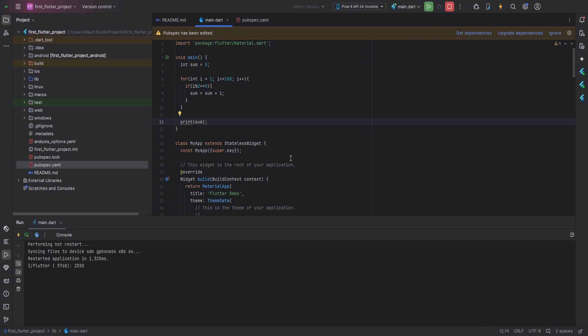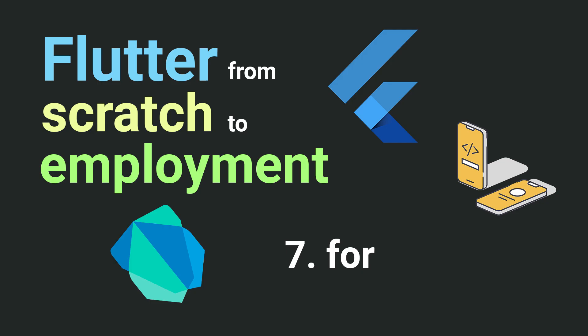Running the code we will see that our code works successfully. I showed you one way to solve this problem, but it's not the only one. If you managed to solve this problem using a different method with a for loop, well done.